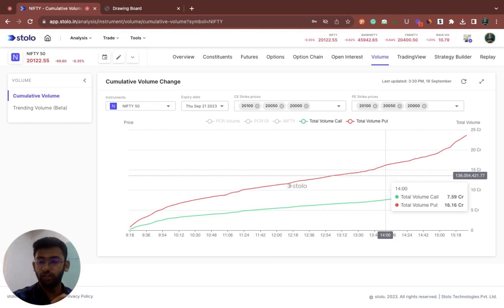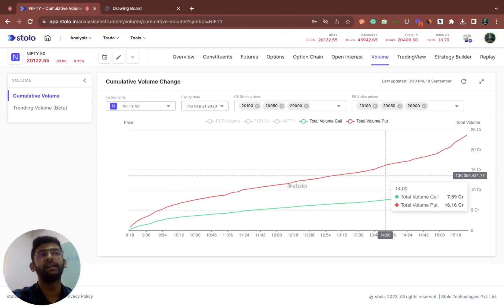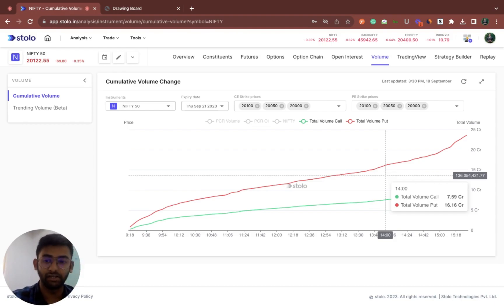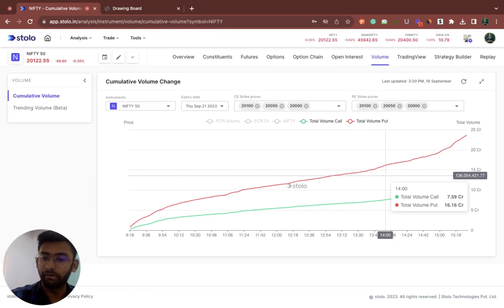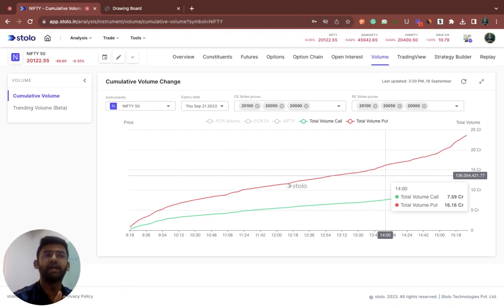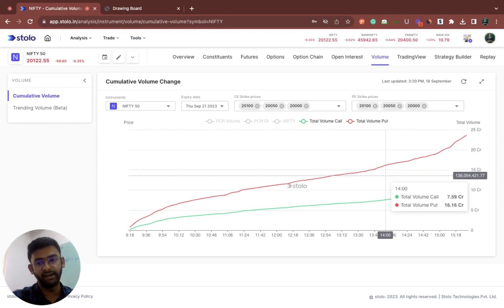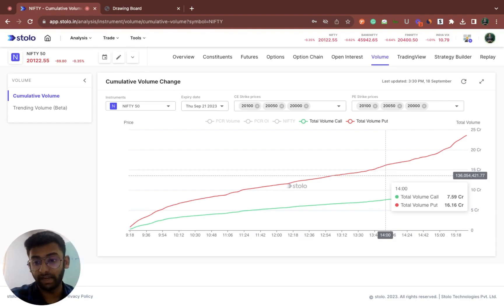Higher volume means higher liquidity, making it easier to trade. A strike with low liquidity would be hard to exit — if you've bought 100 contracts, it would be hard to find a buyer in the open market. Another important aspect of volume is that higher volume indicates potential for more action at that particular strike or time. For example, a sudden huge spike in volume at 12:30 means more traders are entering, or a large trader is active, suggesting a big movement is expected.